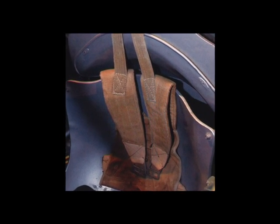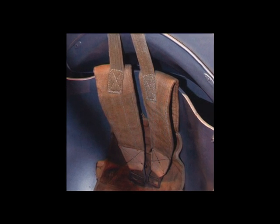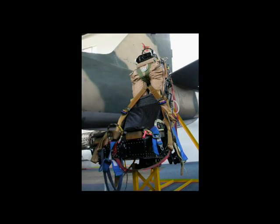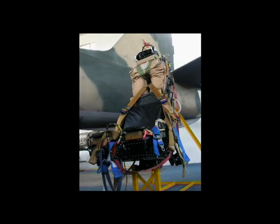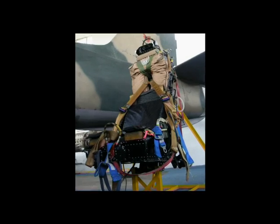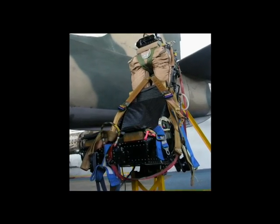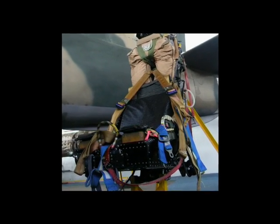Whether simple lap belts or sophisticated harnesses, any model's aircrew perch is improved by well-represented seatbelts.